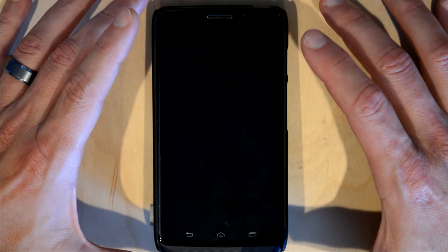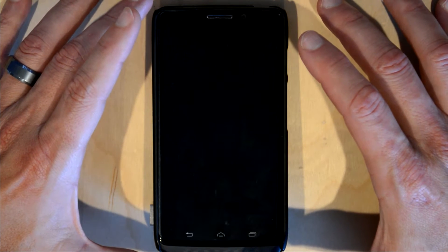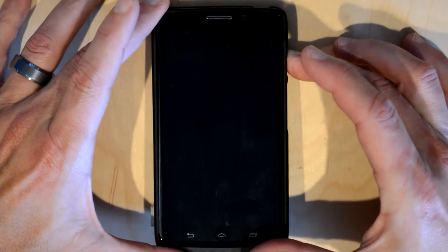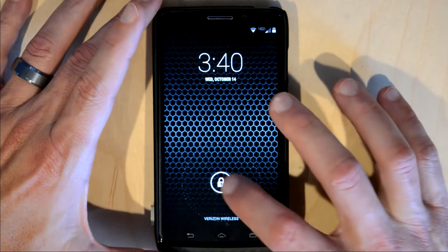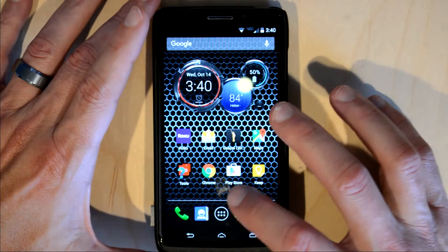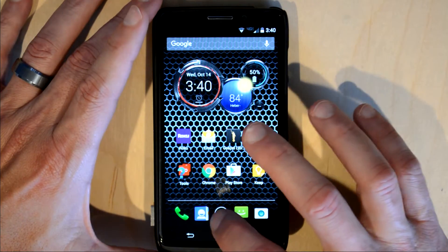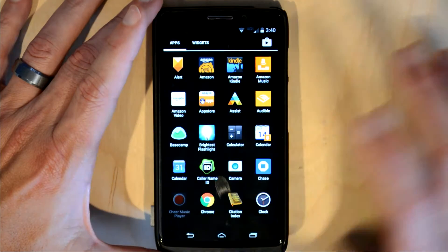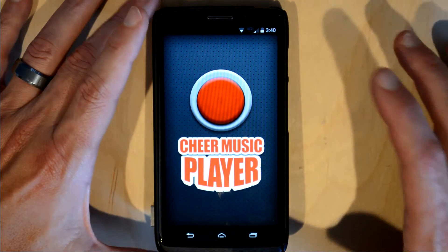Here's a quick video on how to use the Cheer Music Player app. This is on an Android phone.